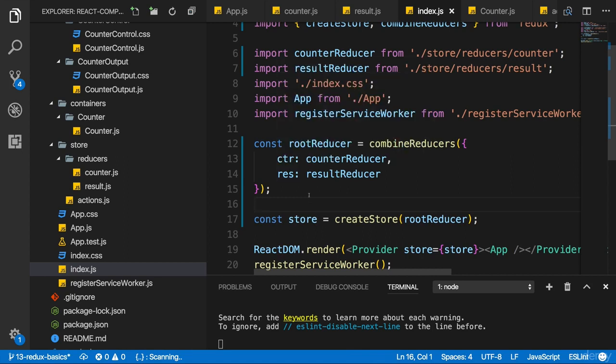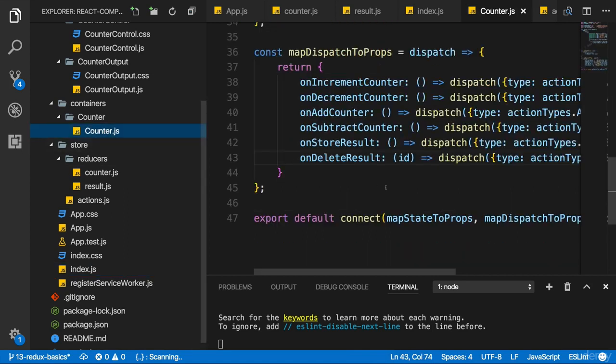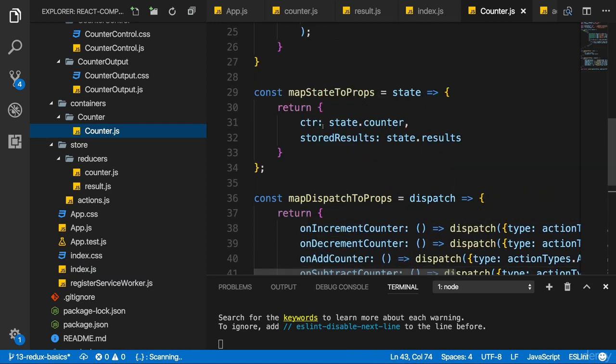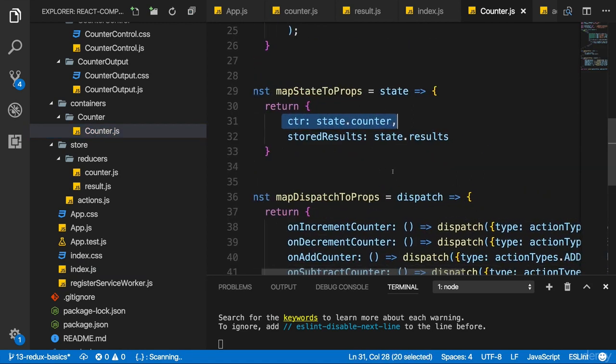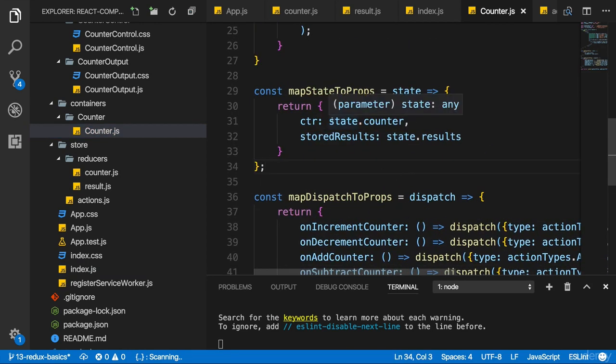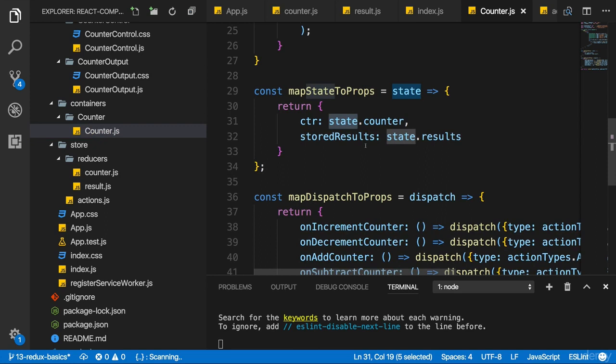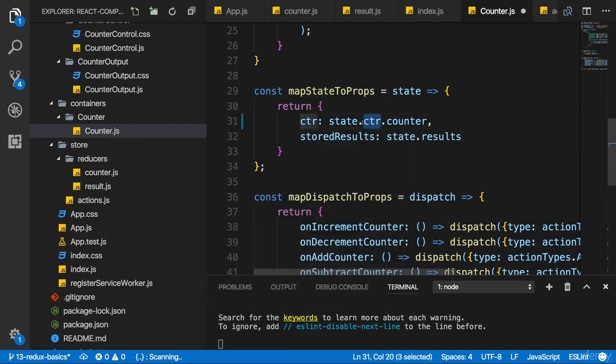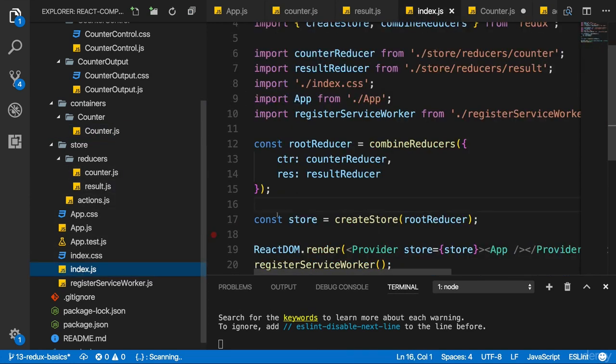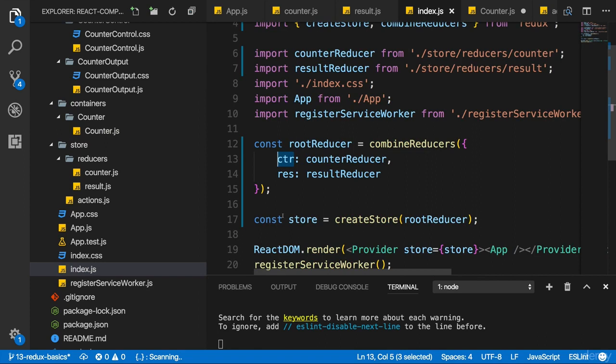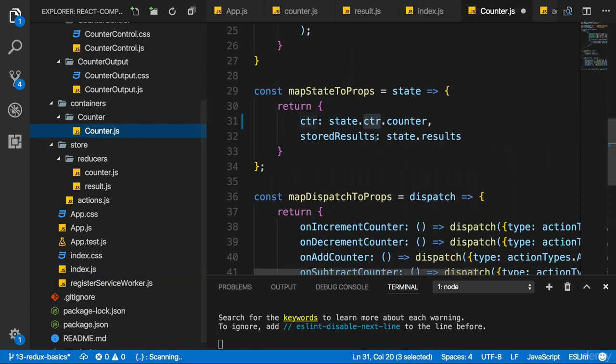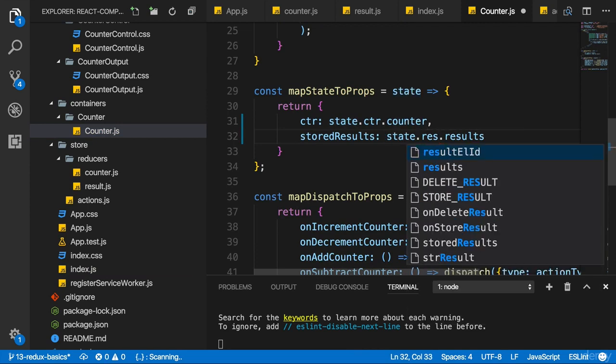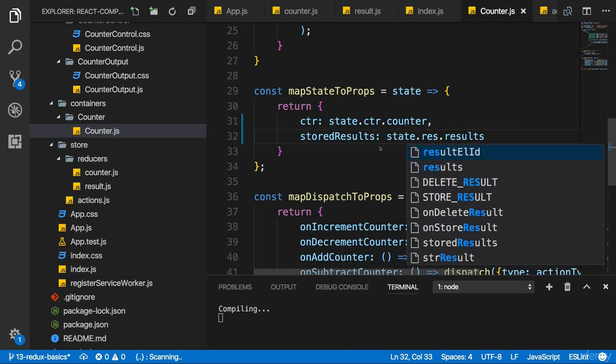Basically with these keys here in combined reducers as properties, which give us access to these substates for these feature areas, you could say. So in the counter.js file, if we want to access the counter, we have to access the global state dot ctr dot counter dot ctr. Since this is the name, we gave this slice of our global state. And for the result, it would be dot res. So here, it's state dot res like this.